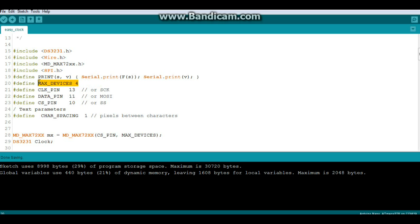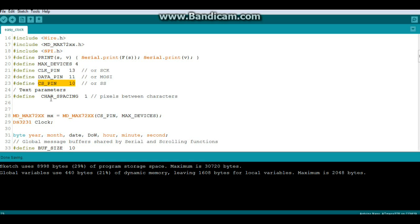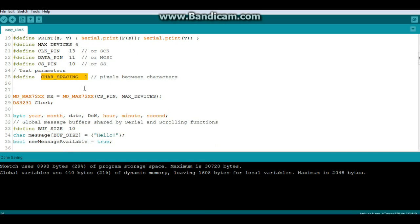Then we have a bunch of other defines here, the print serial value, then you're going to define your maximum number of devices, we have four devices here. Then we're going to define our serial peripheral interface pins: we have the clock pin, the data pin, and our chip select pin.